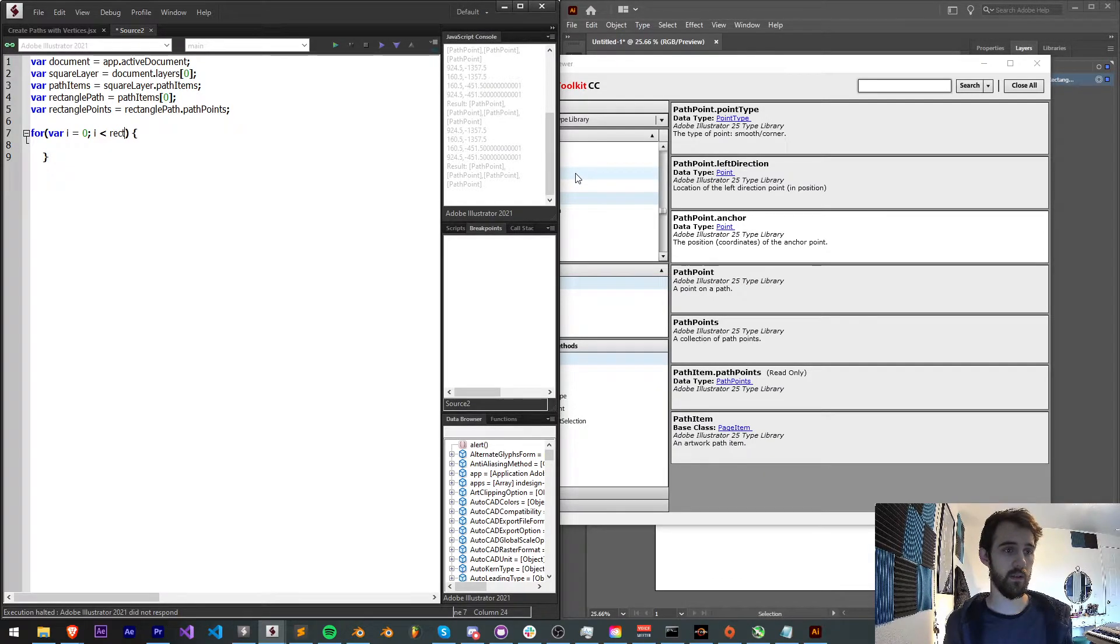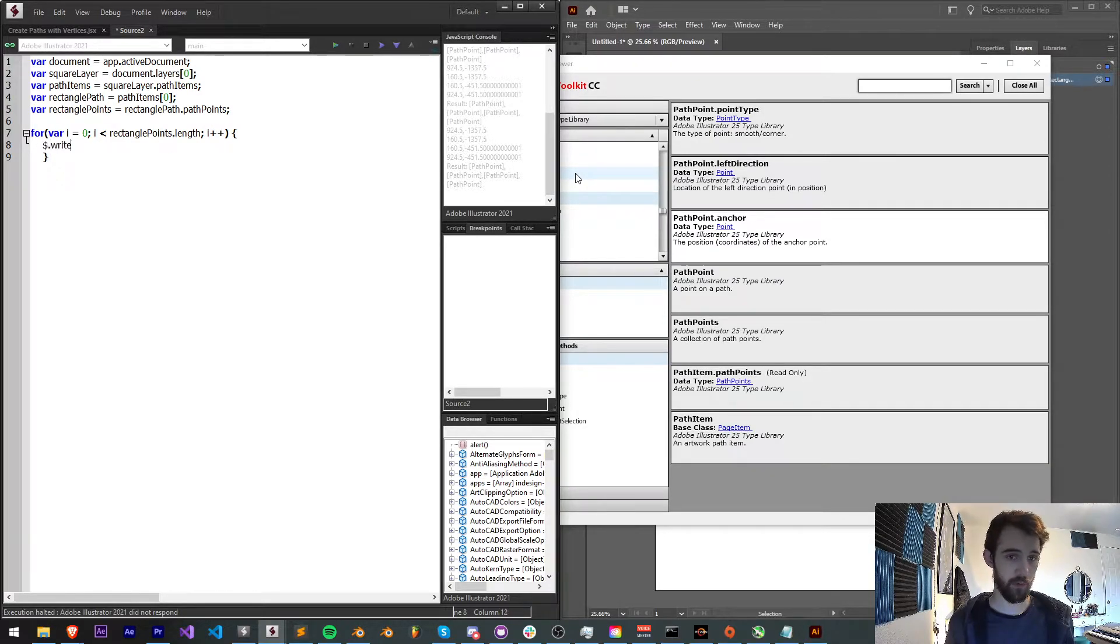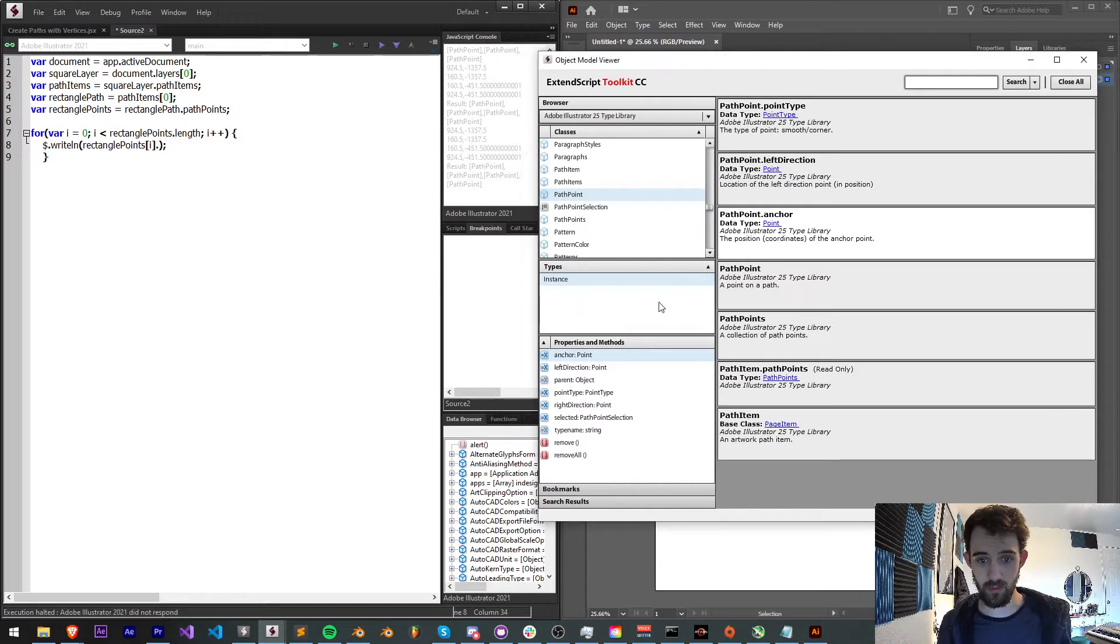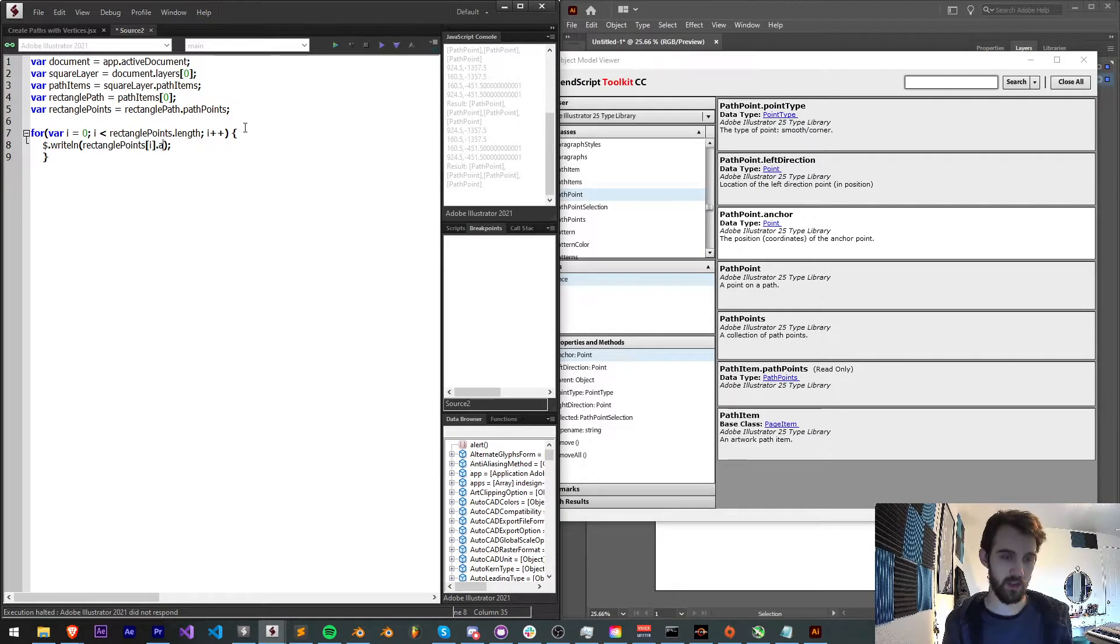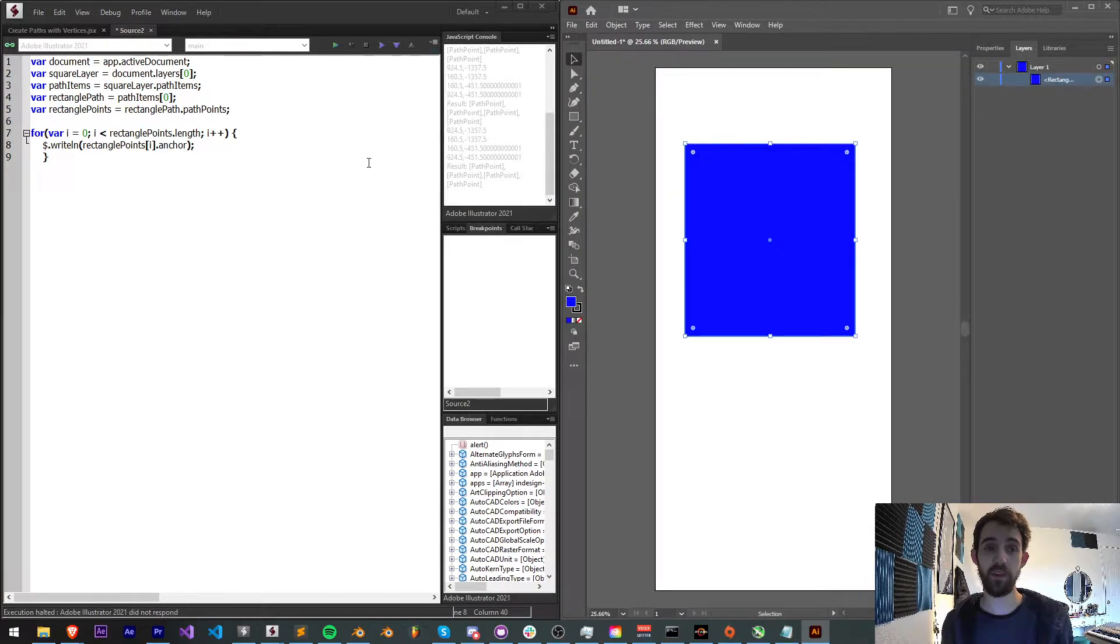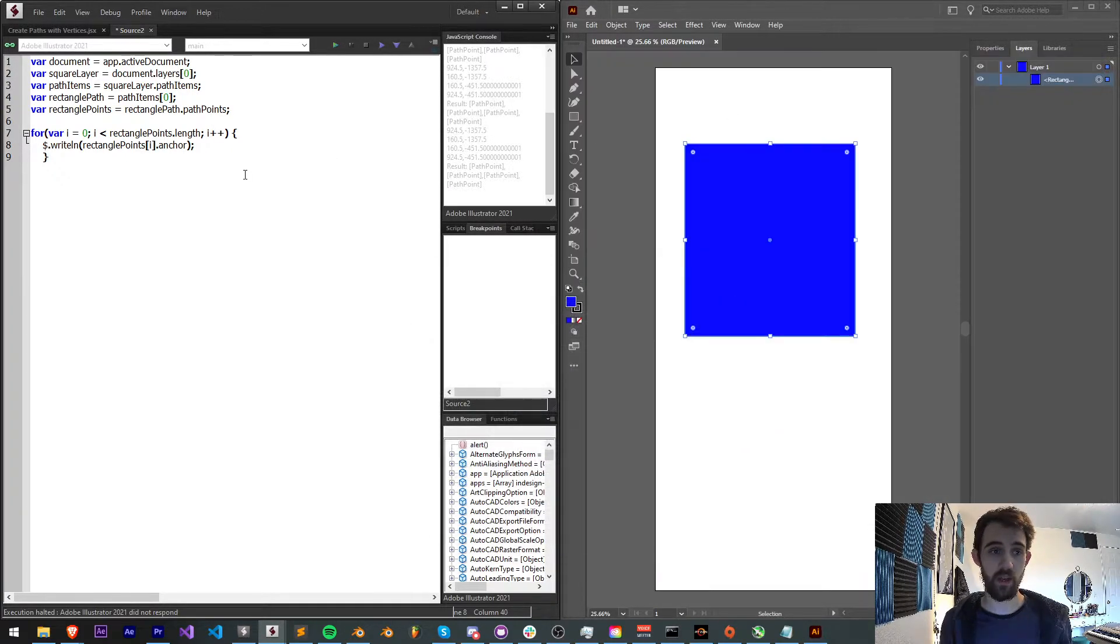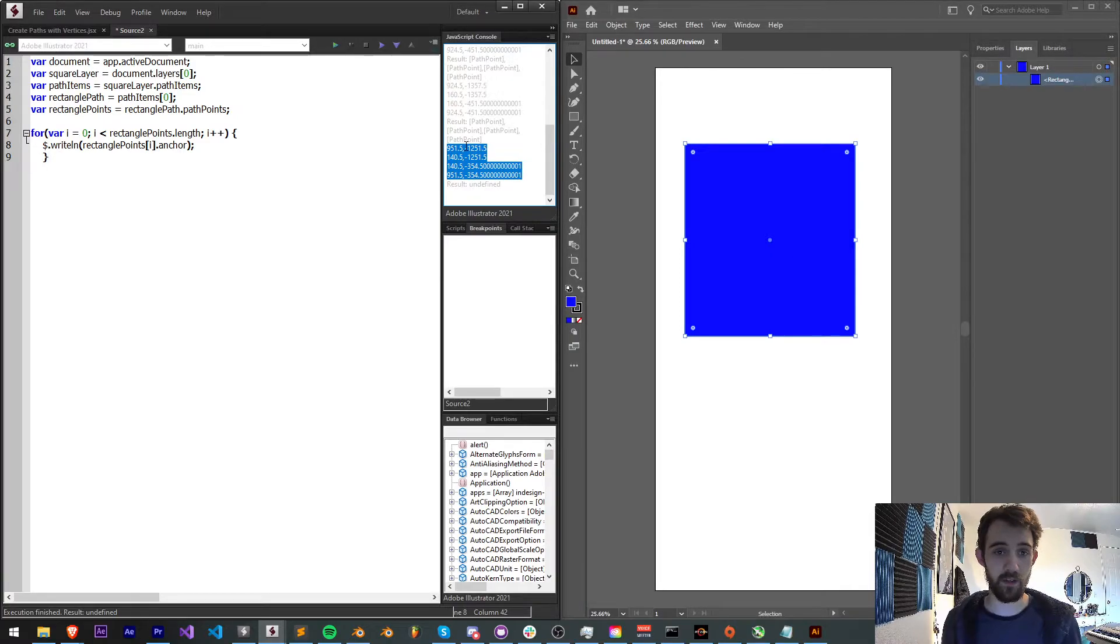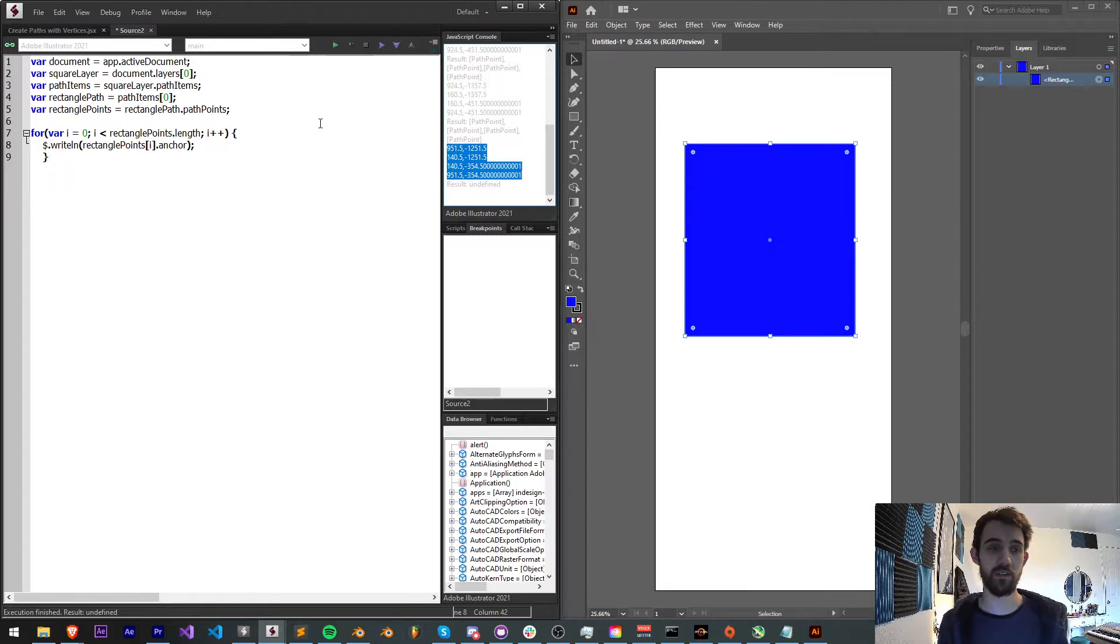Now each time through I'm going to say writeln, I'm going to grab my rectanglePoints[i]. We want the anchor so .anchor, and that's going to return the position coordinates of the anchor point. That's not like the anchor point of the layer. That's going to be the actual vertices points. So now if I go ahead and run this, I'm now going to get all of my four vertices here. I have 951 comma negative 1251 etc. And now we have access to reading all of these.